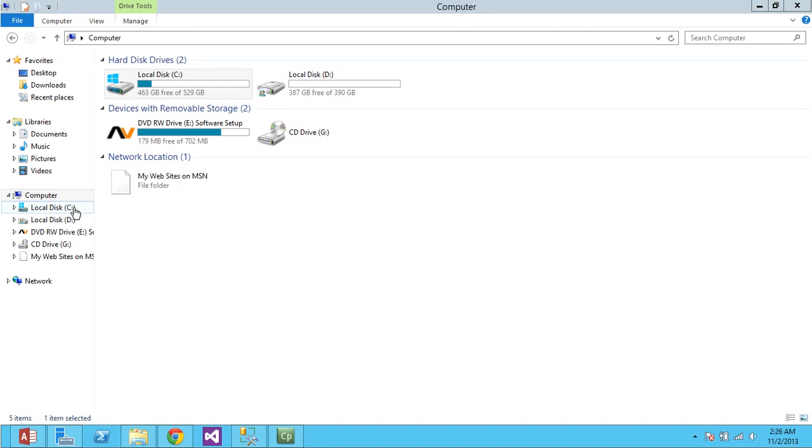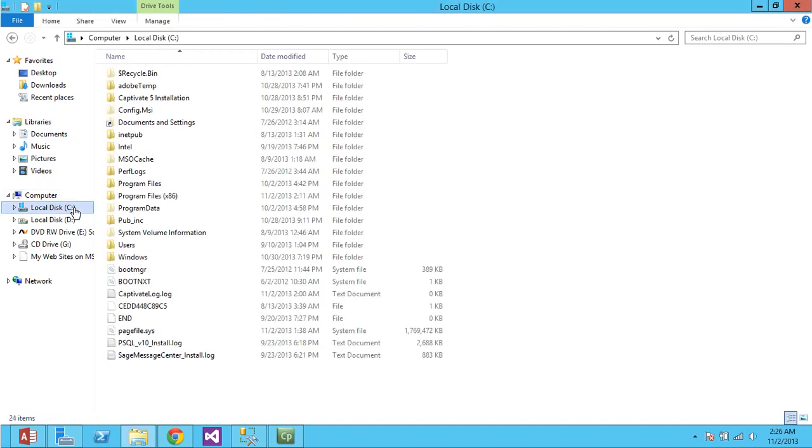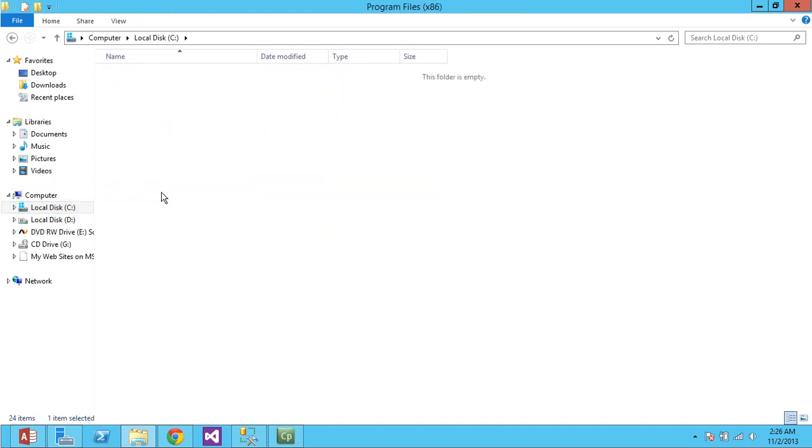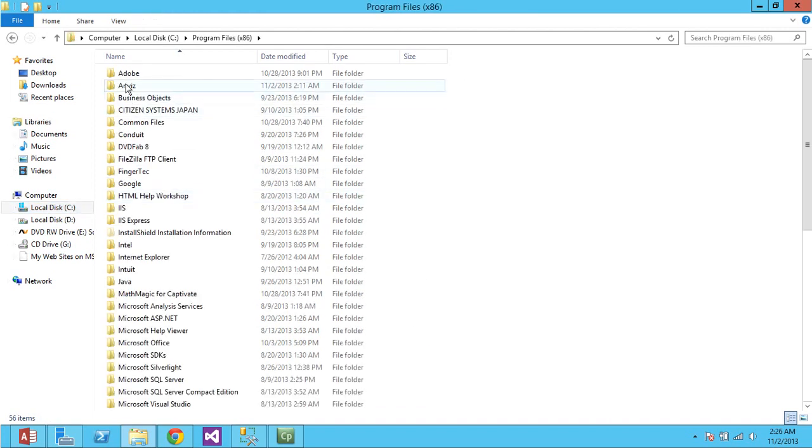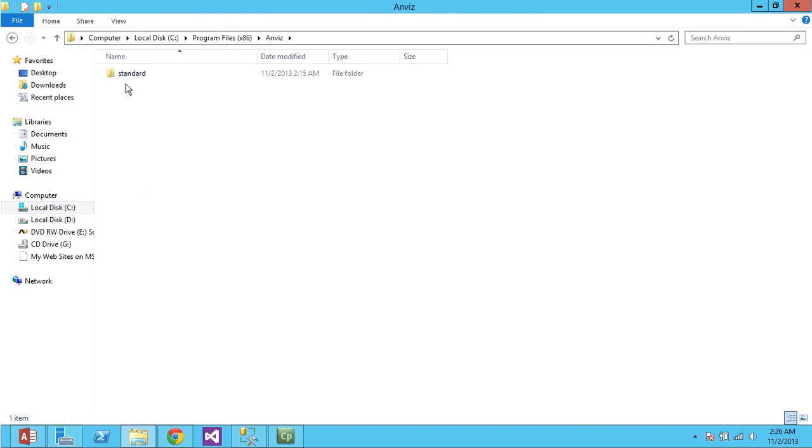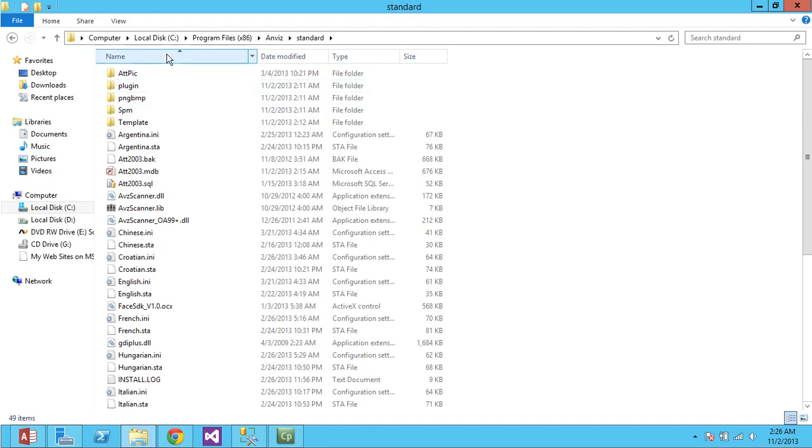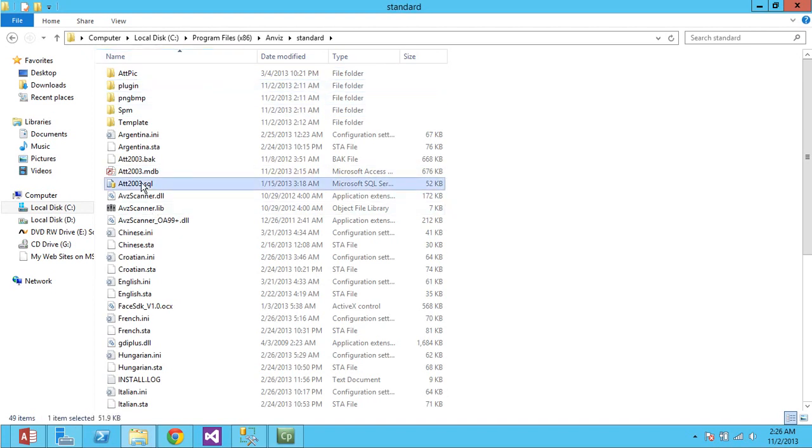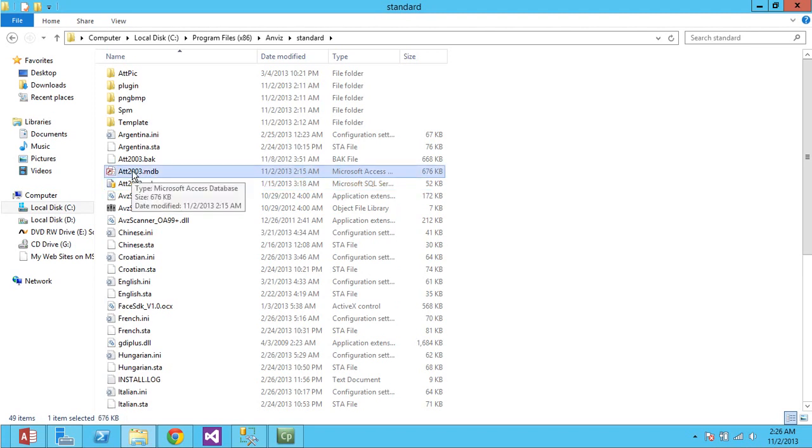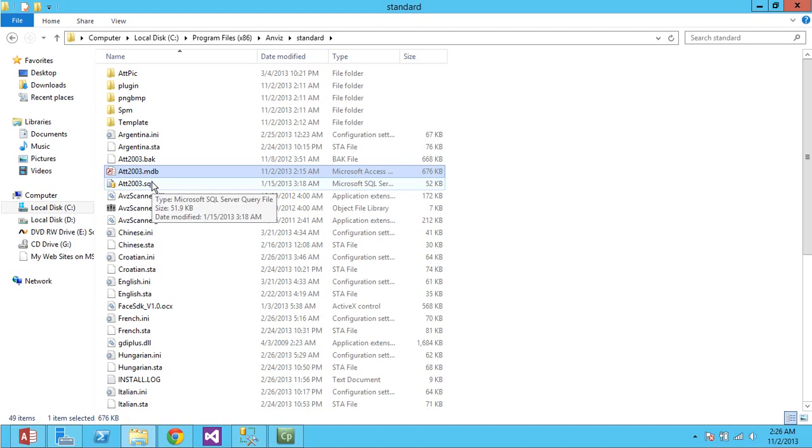The Anvis Software, once installed, wherever you install it, in this case I'm installing it in program files x86, Anvis Standard, it's automatically connected to this database here, att2003.mdb.